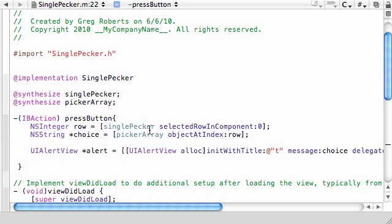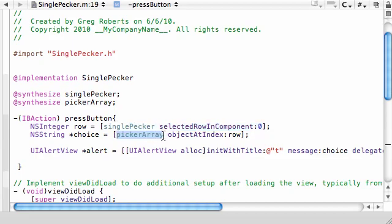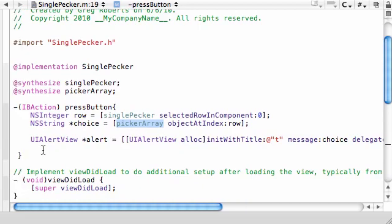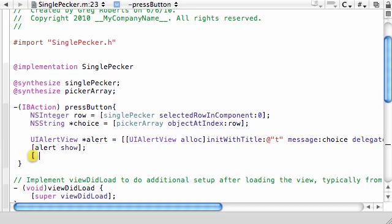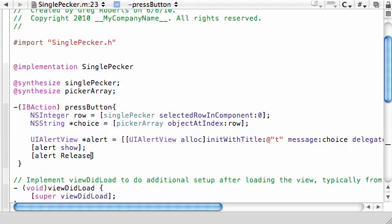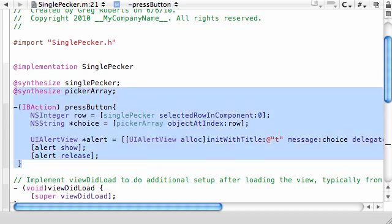So what we did so far is we say, all right, what wheel do you want to be working with? And now that we have a wheel, we say, all right, whatever item they picked, find the corresponding item in the array, which we didn't create yet, but we will. It takes like two seconds. And get that object and get its string. Unless you're working with numbers, then you would want to do something else. So now we alerted it. And we've got an alert show. And of course, alert release. So remember, anything you allocate, you need to release. So that's why we did that. So we're done with this method.